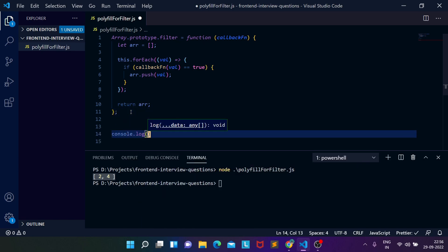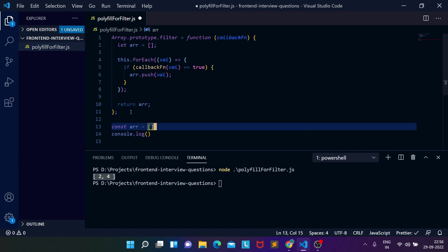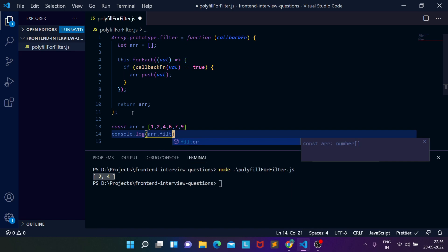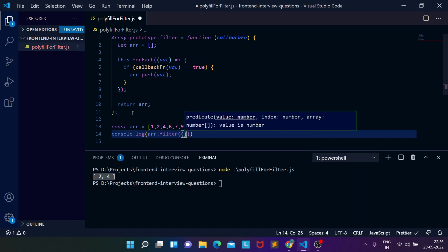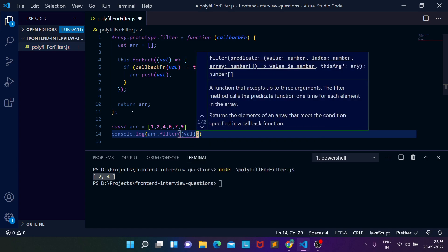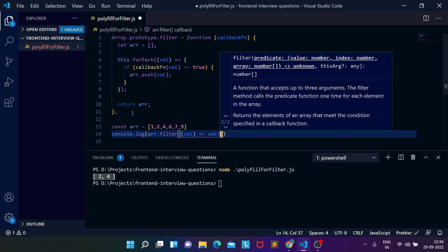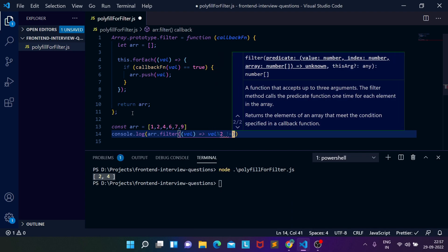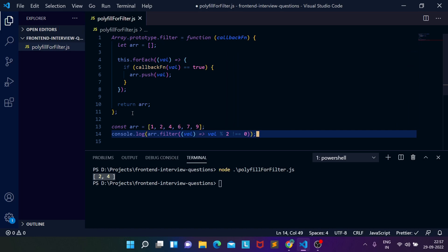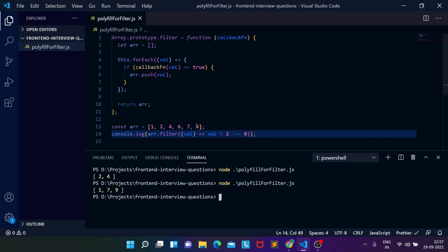We then simply return the new array. Let's test it: create a const array with several elements and filter for odd elements using array.filter with a callback where value % 2 !== 0. Running the file on the terminal — as you can see, we are getting all the odd elements. In this way, you can create a polyfill function for the filter functionality.